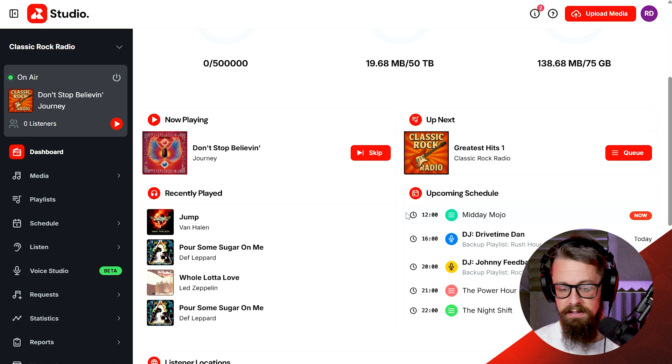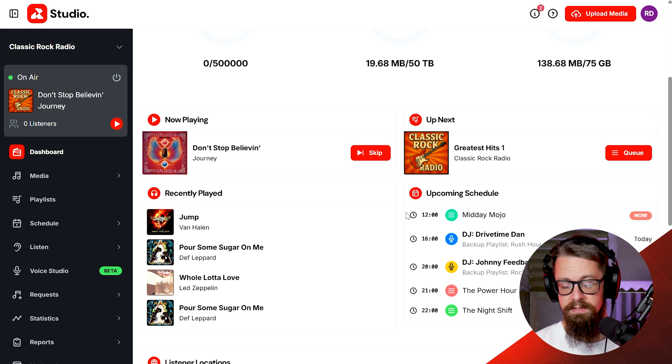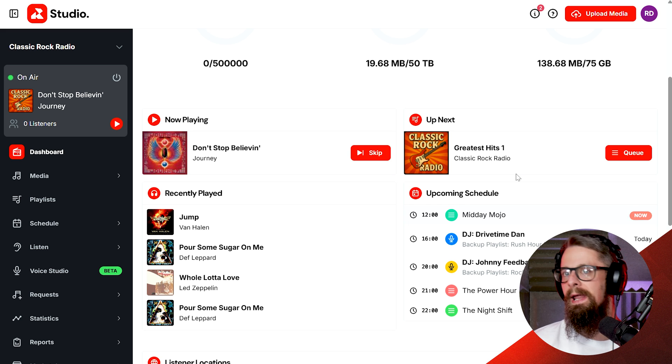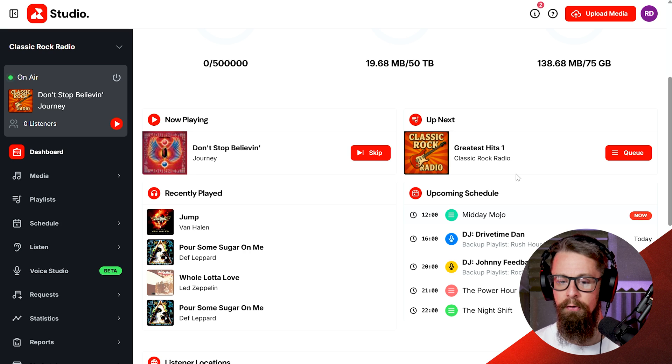And then down here, things like what's currently playing or previously played and what shows, what playlists, what live events you may have coming up throughout the day.